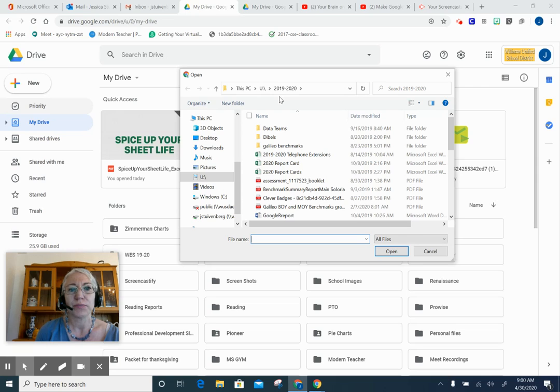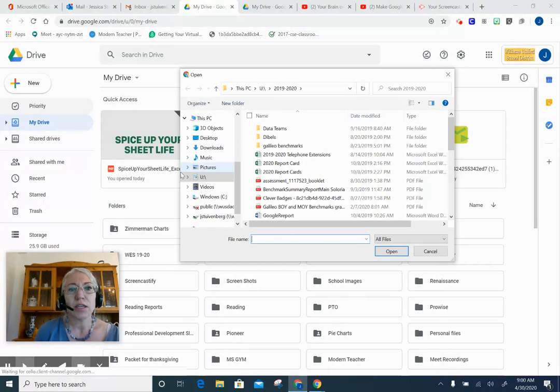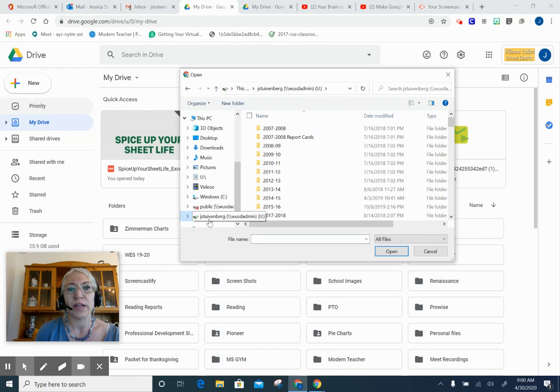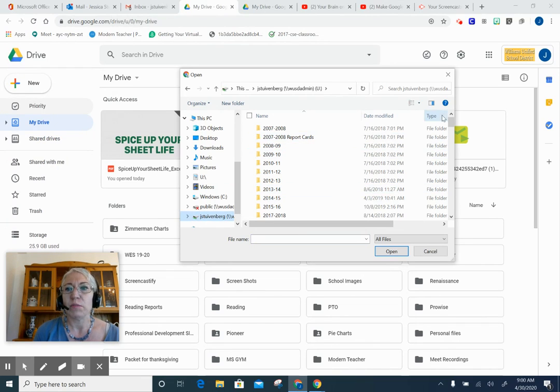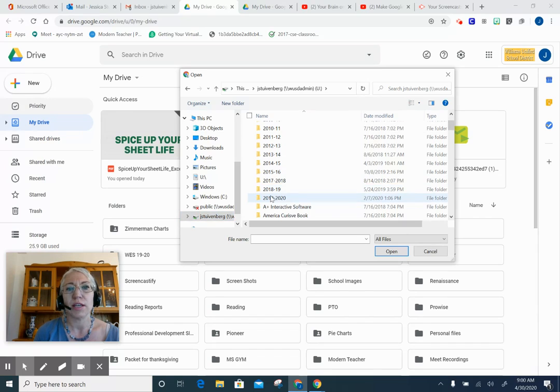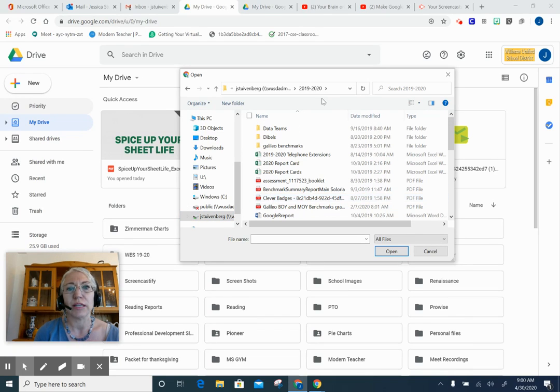I could choose my U Drive as one example. In my U Drive, I have organized every school year with a folder just to help me stay organized.